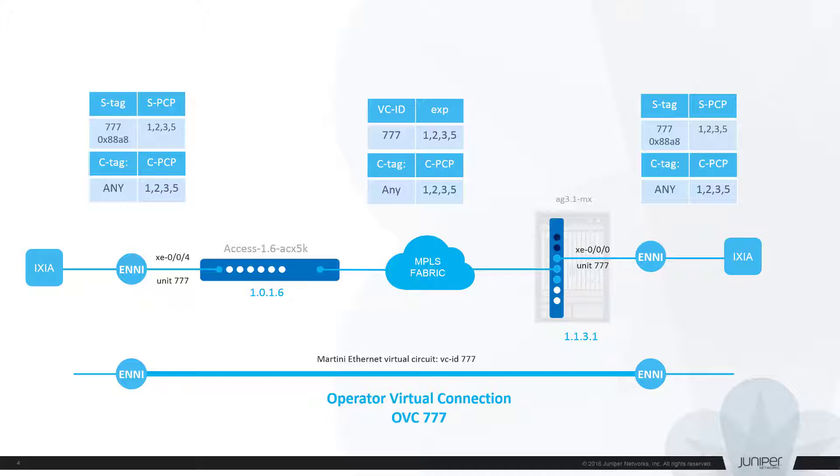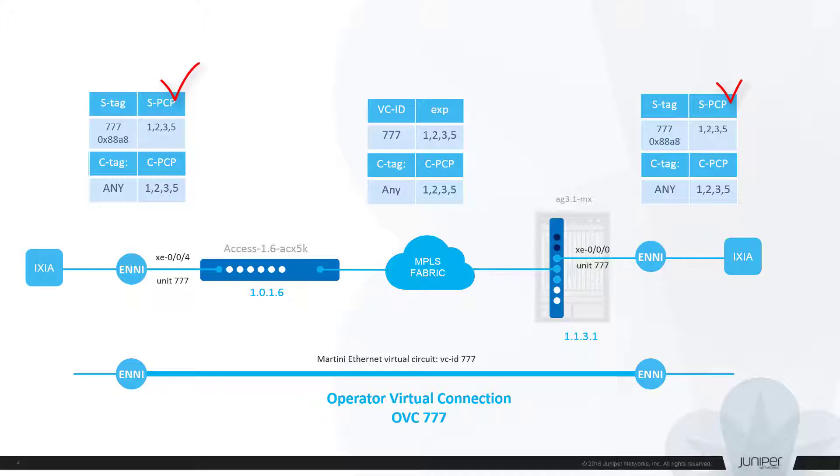As in the previous examples we need to create endpoints of the OVC. Both endpoints should be configured as ENNI this time. Connectivity and OVC control plane will be established by means of Martini Pseudowire. And we need to assign an appropriate class of service profile to endpoints of the virtual connection.